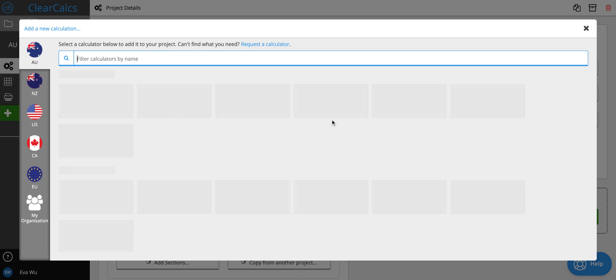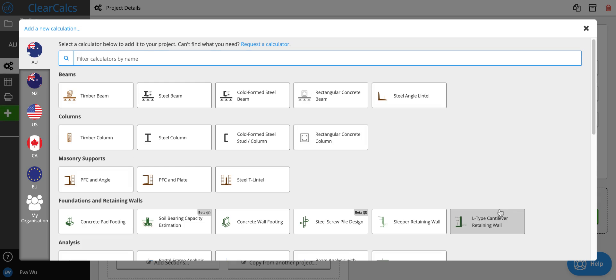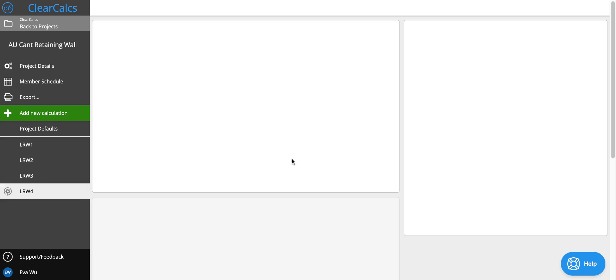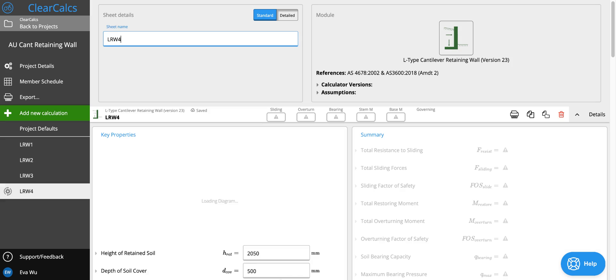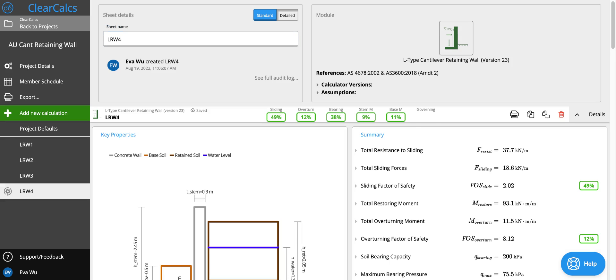So let's go over and open up this template. The retaining wall we'll be designing has a differential soil height of 1500 millimeters. We'll assume that the water table is low and does not need to be considered. We'll assume that the soil that's dug out is used for backfill and that there's a 4.8 kPa of live load surcharge.